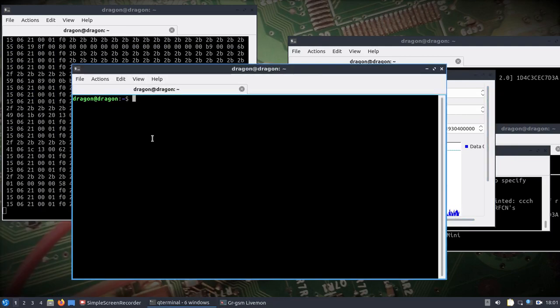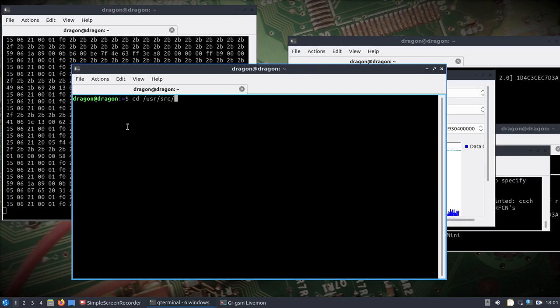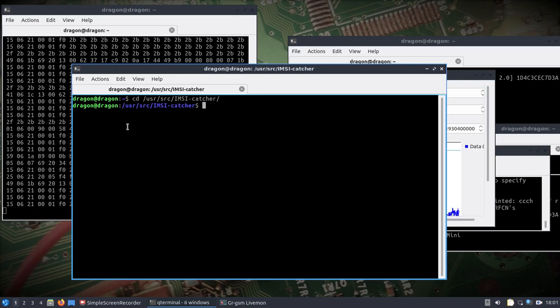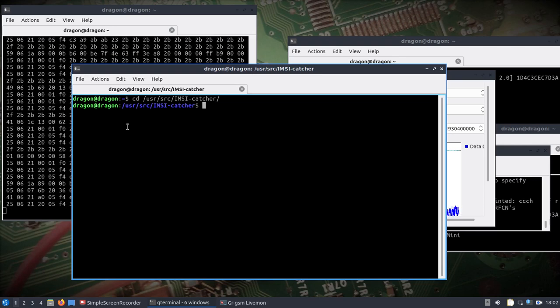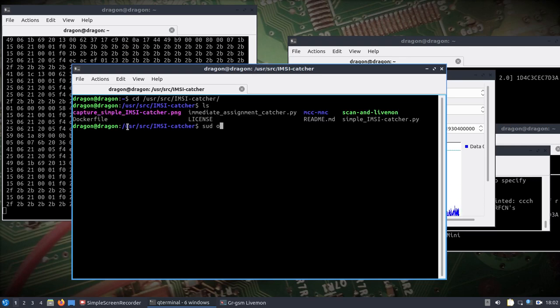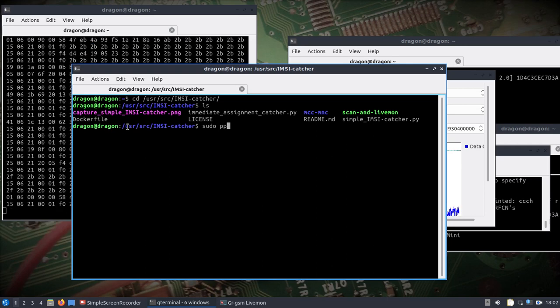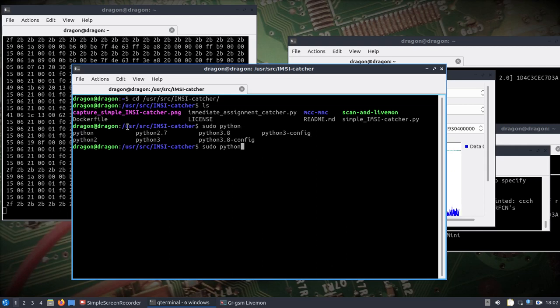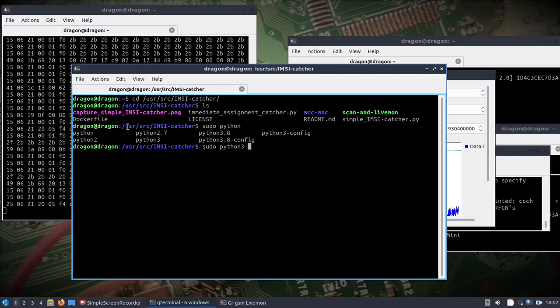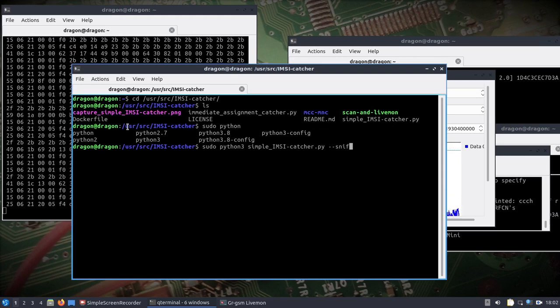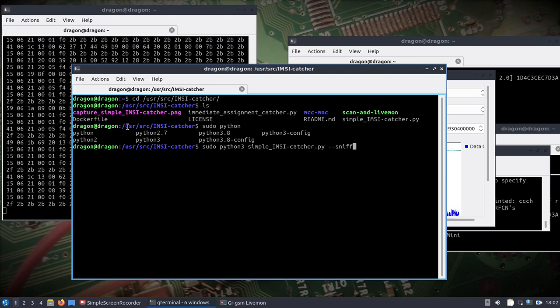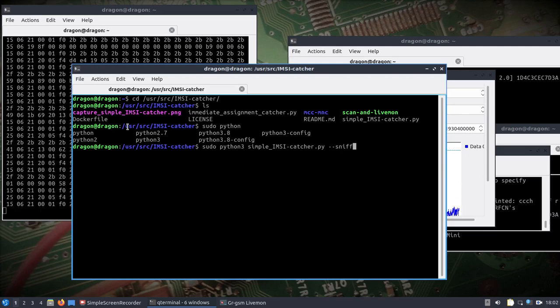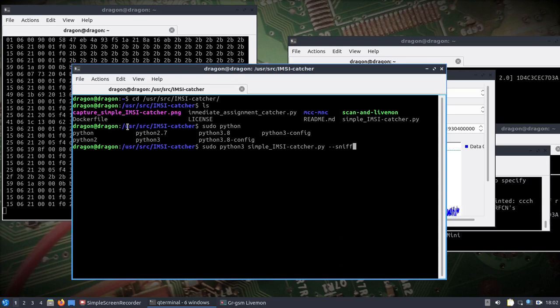Once you've got that, open up another terminal window, change to the user source directory where I put pretty much everything that is installed by hand. I've mentioned the MZ catcher script before. I'm just going to kind of refresh everyone on this. You'd run Python 3 simple MZ catcher dash dash sniff.